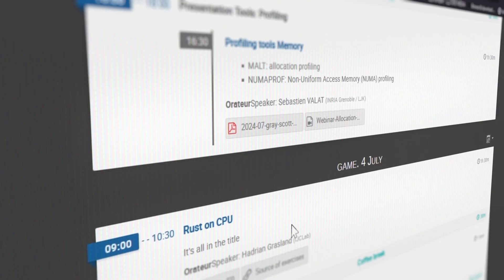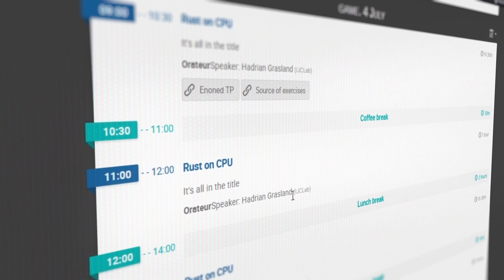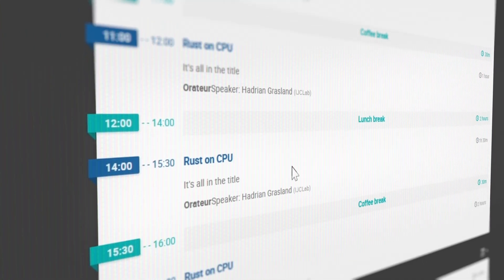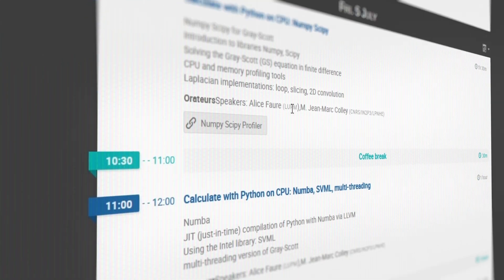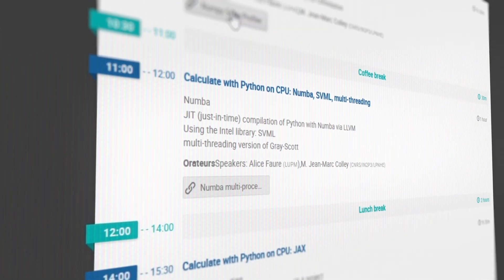You can choose from an intensive program or à la carte courses to develop your skills at your own pace.